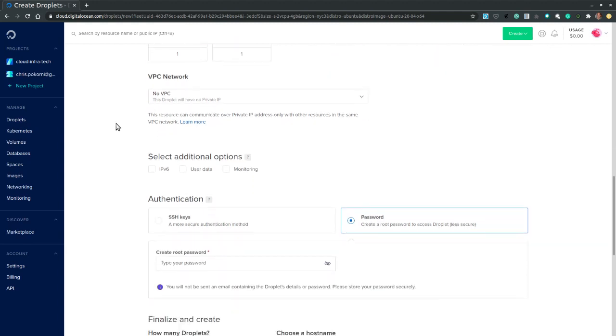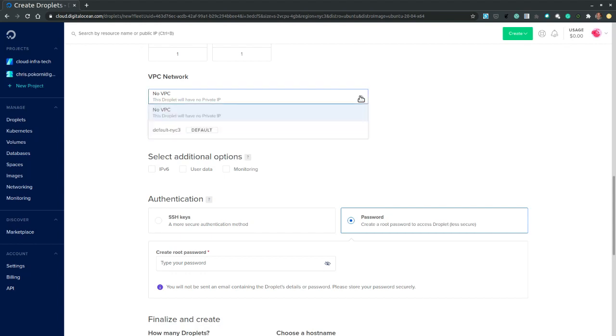And at this point we want no VPC. Because we want no private IP. Otherwise we would select the New York default VPC. And that will ensure that my droplet also receives a private IP address.